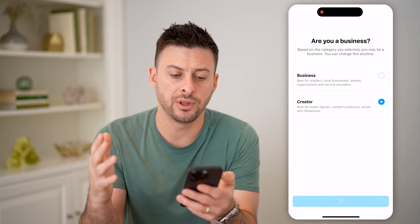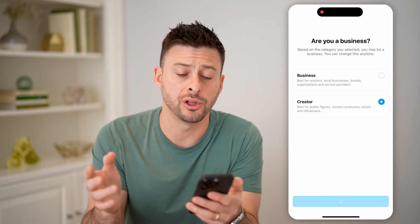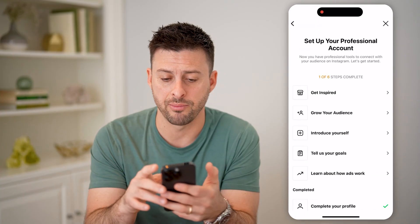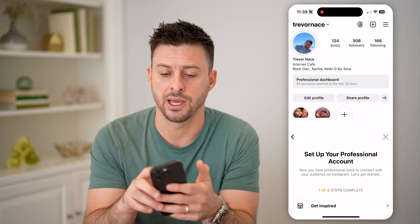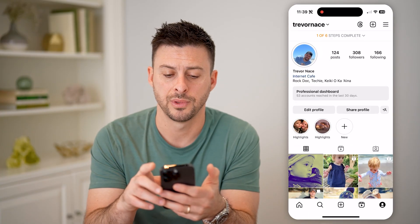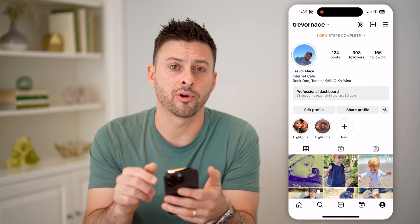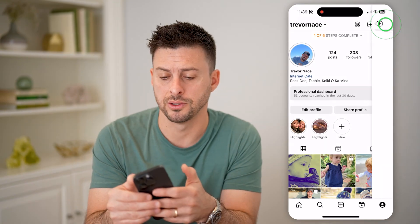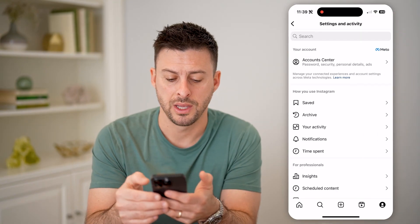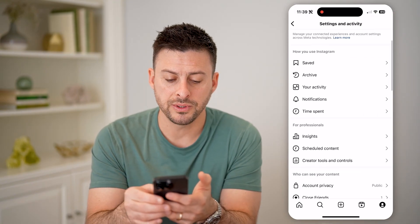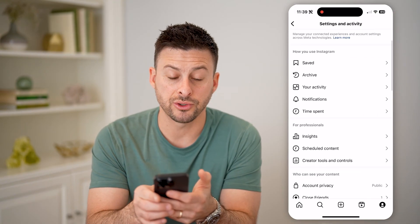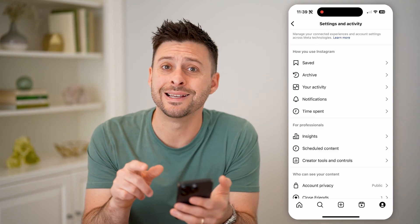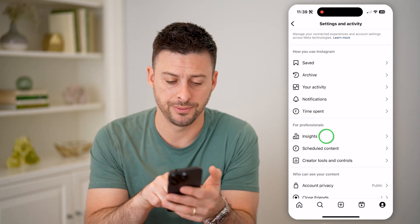So after this, I can just close out of it because I've set up that professional account. And now at the top right, we'll tap on those three lines. You'll be able to see For Professionals is a new category, and right below it is Insights.